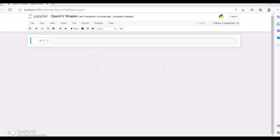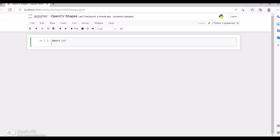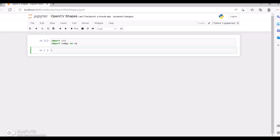Hi guys, I'm Mohammed Najee Abu. Welcome to my YouTube channel. In this video we'll be discussing how we can create different shapes using OpenCV. For that, first we can import the cv2 library, then we can import numpy as np.